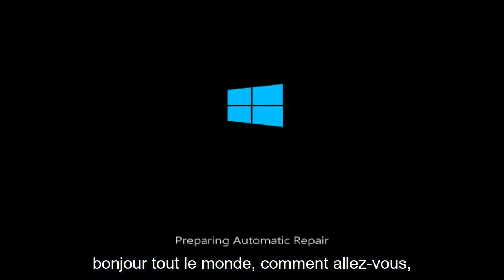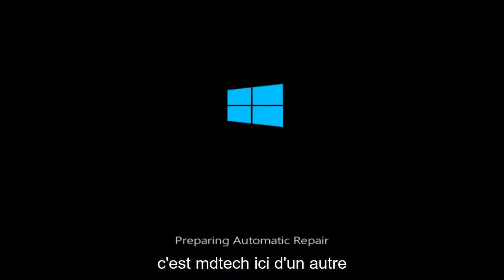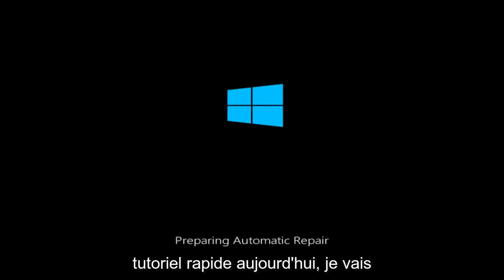Hello everyone, how are you doing? This is MD Tech here with another quick tutorial.